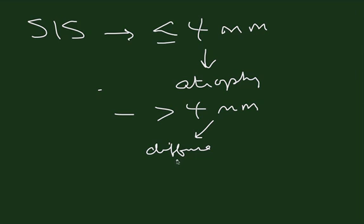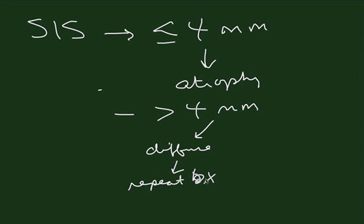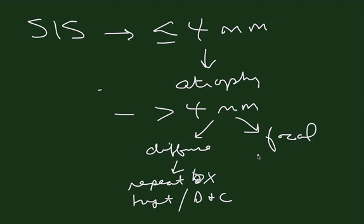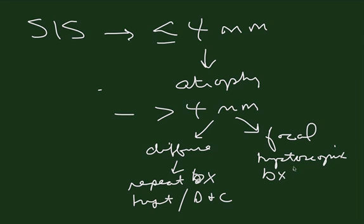If endometrium is greater than 4 millimeters and diffuse thickening, then you can either repeat biopsy or go ahead with hysteroscopy D&C. If focal thickening, then the recommendation is hysteroscopic biopsy with D&C.